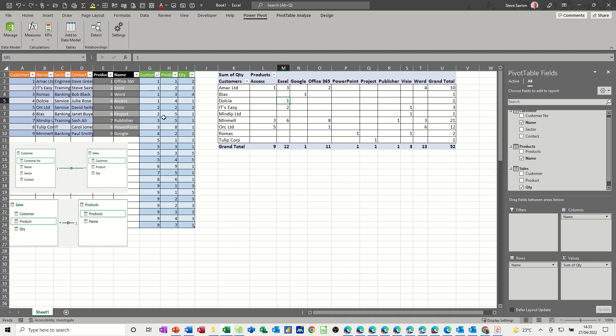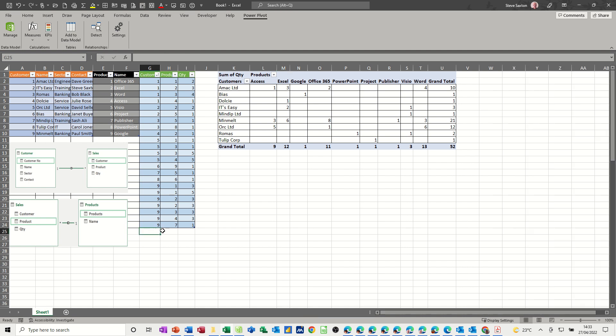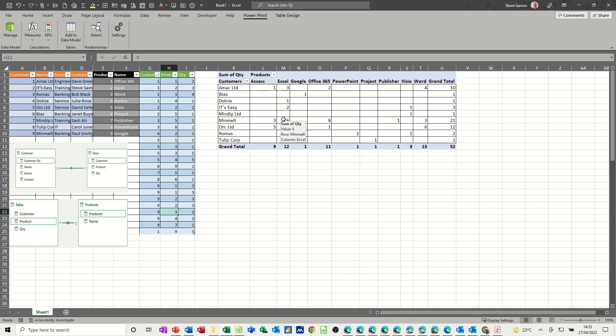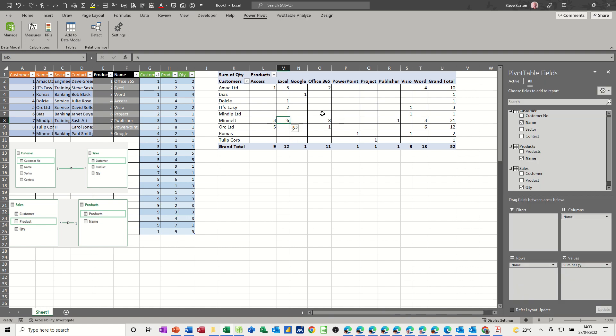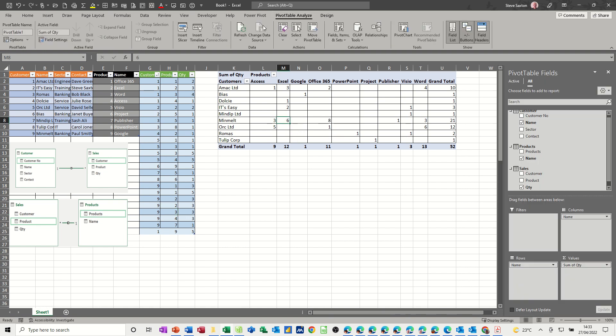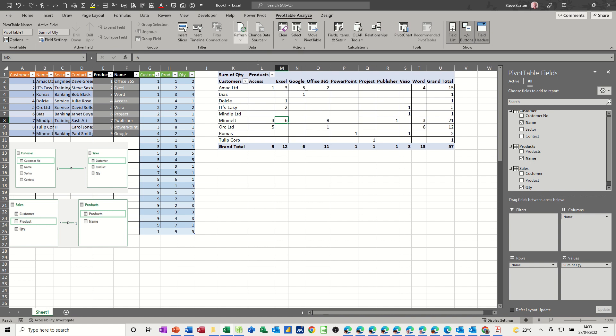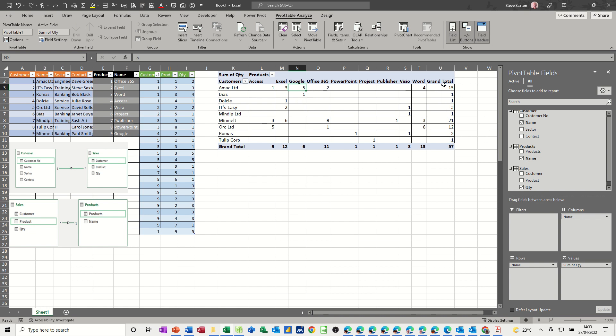So if I change some of this data, let's just add, let's see what happens if I just add customer one buy product nine and five copies. So go back to the pivot table, refresh, refresh the data. And there's the five copies of Google. And now it's got a total of 15 courses that is bought.